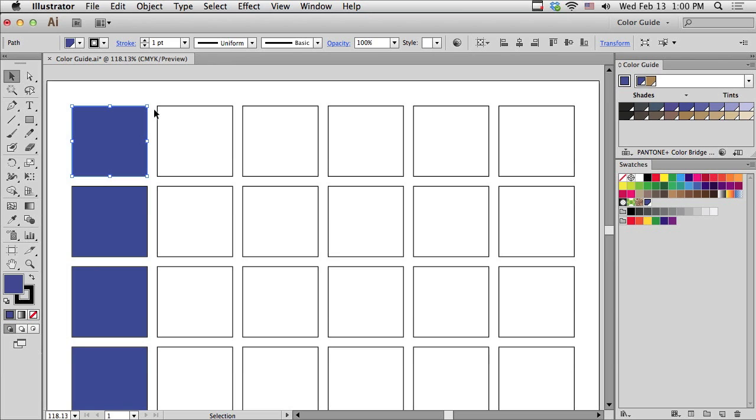Besides live color and recolor artwork, there's something called Color Guide, which is what we're going to be using today in this tutorial.